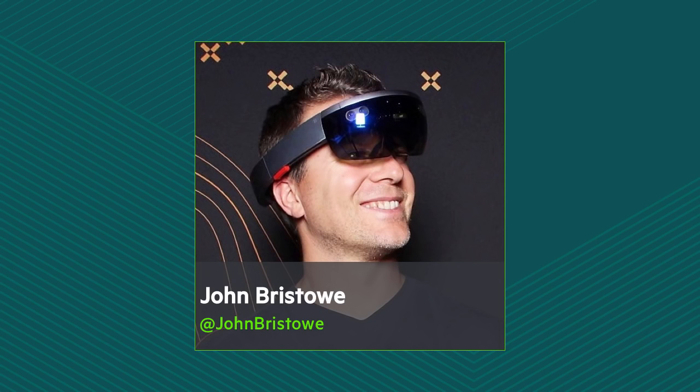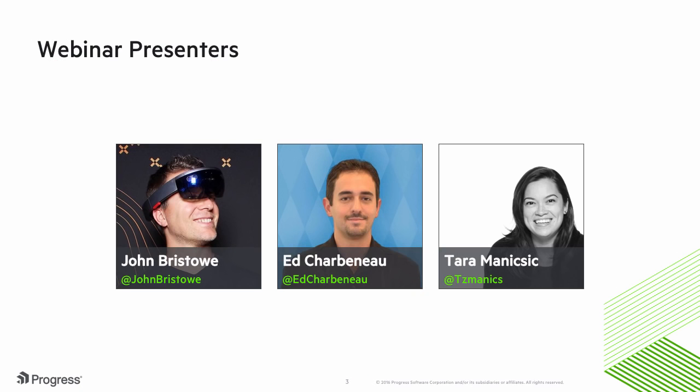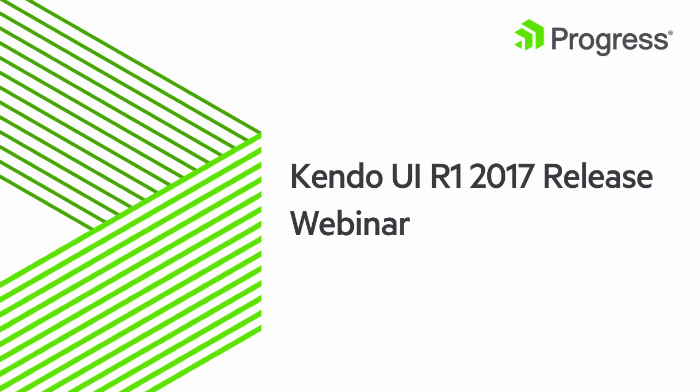Great stuff, Ed. I'm a big fan of Kendo UI for jQuery. And I'm pretty stoked to see all the wonderful things we're doing there. Well, that about wraps it up for us. I want to thank Tara and Ed for helping me today. I'd also like to thank you for joining us during this webinar. We hope you're as excited as we are for this latest release.